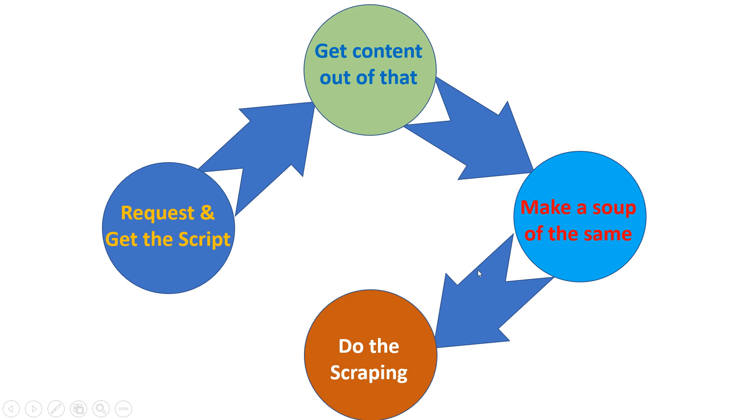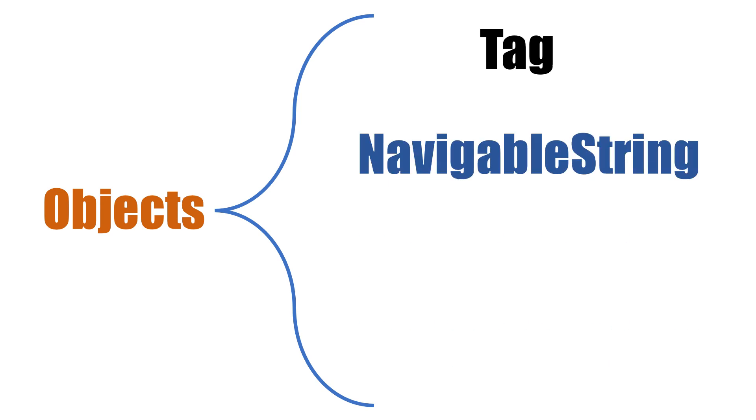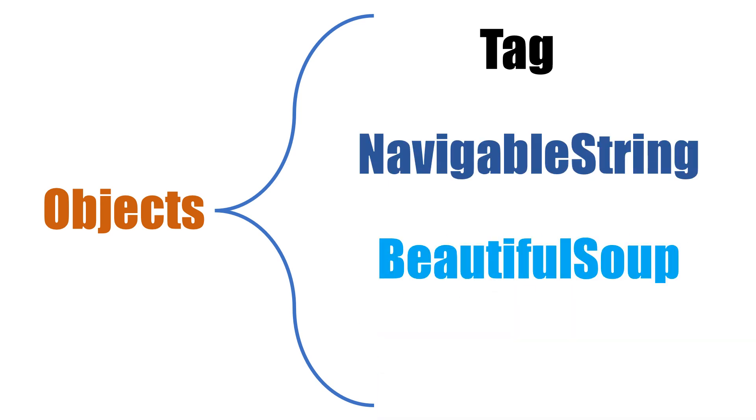Now when we proceed further with scraping, there are certain objects which are involved and which we use. So majorly, there are four objects which we use. First one is tag, the other one is navigable string, then comes Beautiful Soup, and then comes the comments. These are the objects which we will be learning in our upcoming videos, one by one. Until then, happy learning. Wish you all the best.